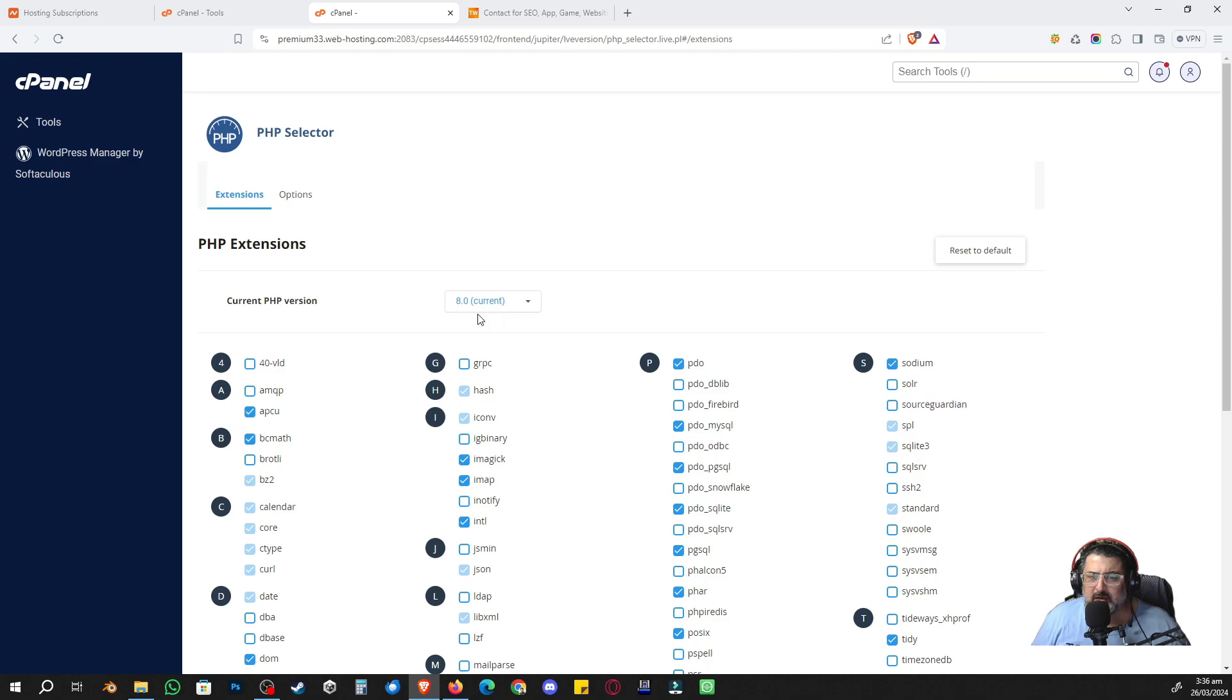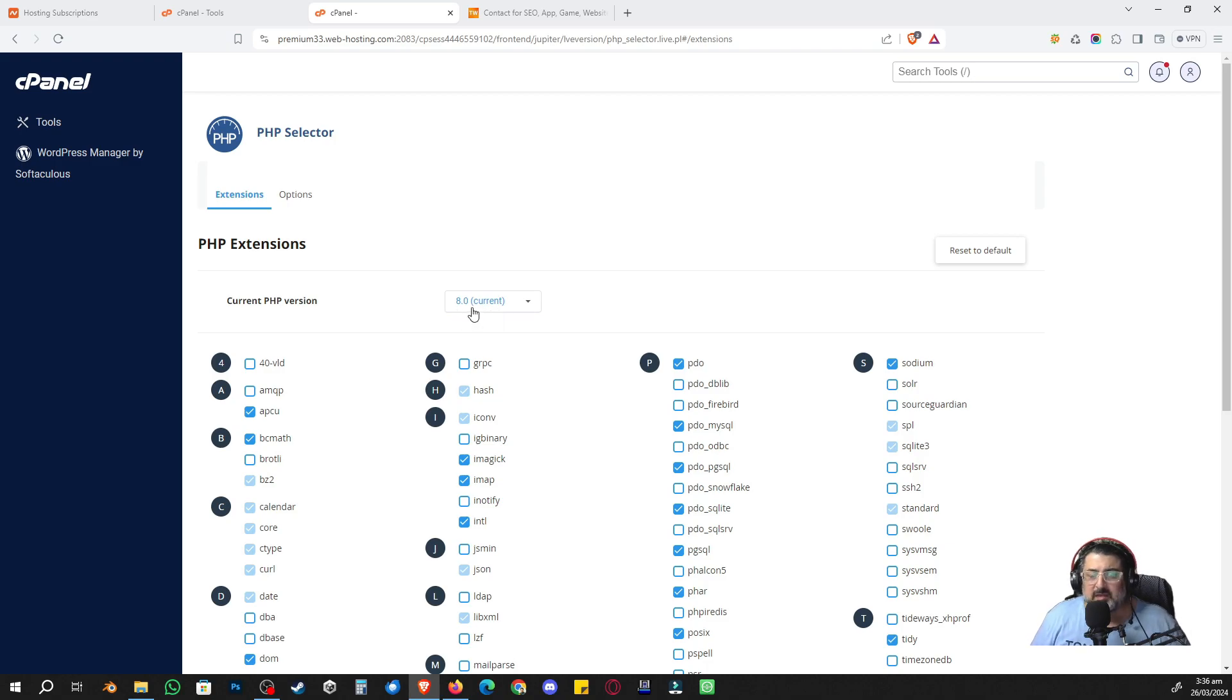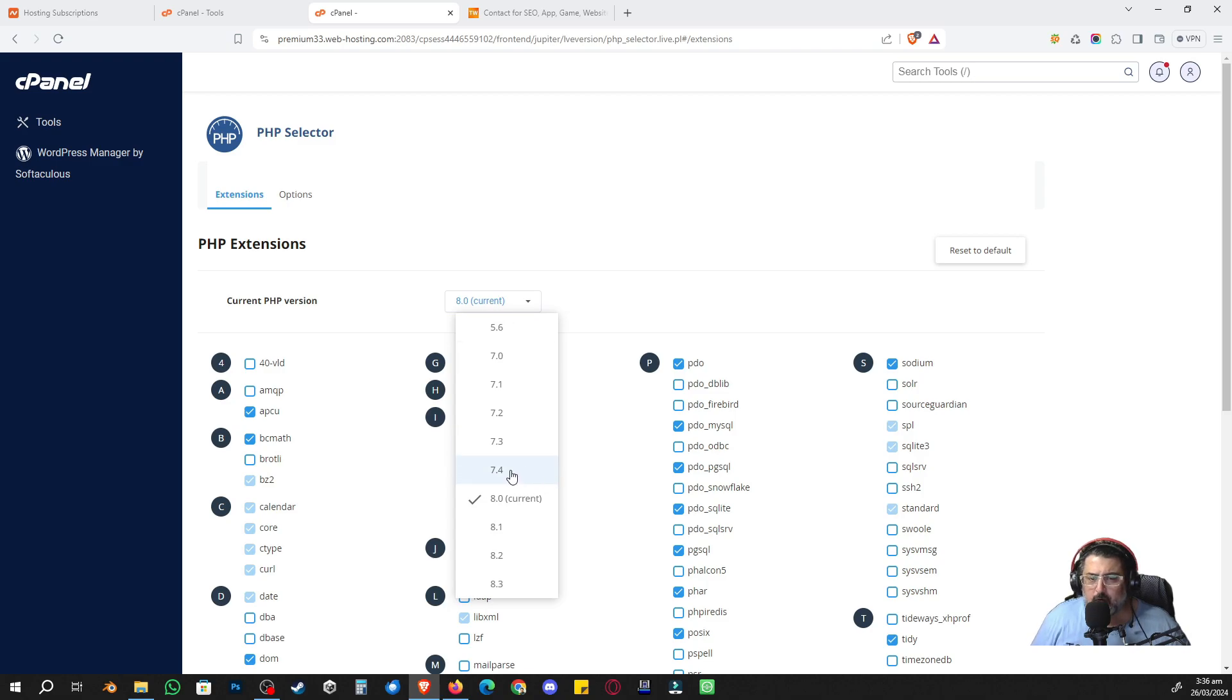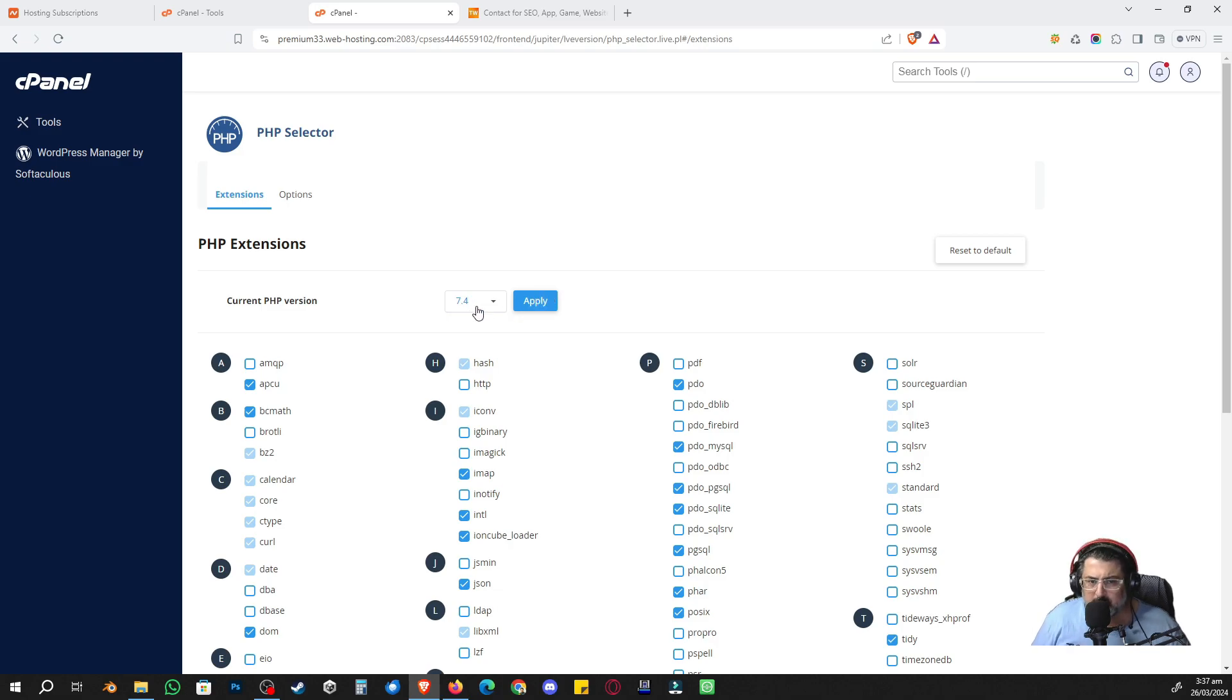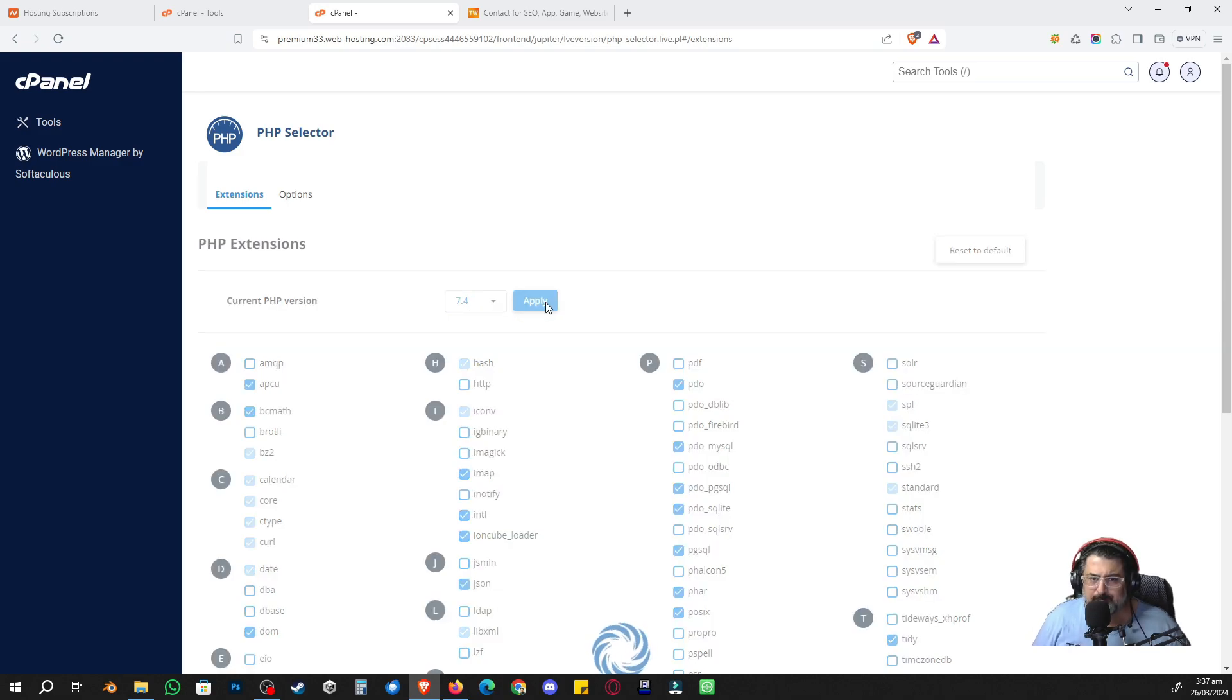Once you click that, it's going to give you a window something like this. You can see currently it's version 8, that's why it's giving an error. So the moment I change it to 7.4—less than 7.4 might give you a security warning, but for me 7.4—select that one, click apply.